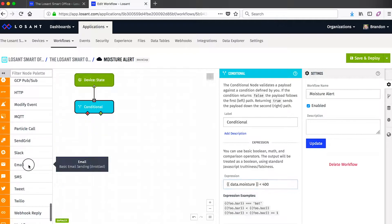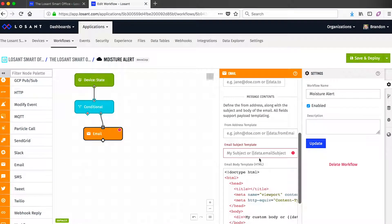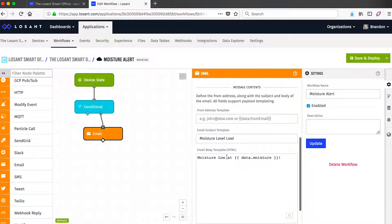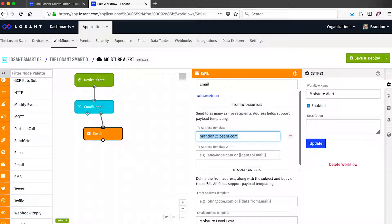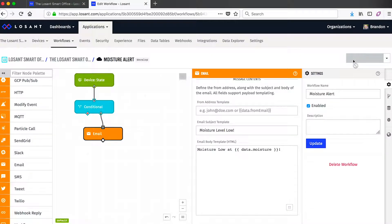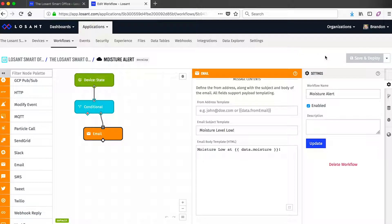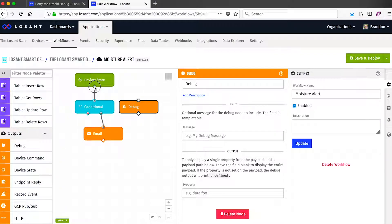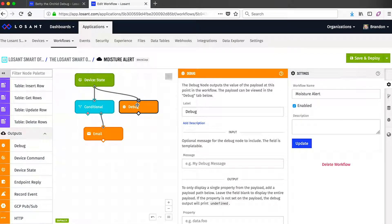The conditional node shows a really good use case of what we call templates. Templates allow us to access information on the payload that was created when this workflow was triggered. In this example I want to check if the moisture level is less than 400, and if so I'm going to send myself an email using the Email Output node. The Email node is a very simple way to send emails — you give it who you'd like to send it to, a subject, and the body can also use templates to send payload information to the recipient. That's all we really need for this basic notification workflow. There's a Save and Deploy button in the top right — clicking that means this workflow is now executing in LoSant's cloud. I'm also going to add a debug node, which prints the payload to the debug panel — a really useful tool for debugging while you're developing these workflows.